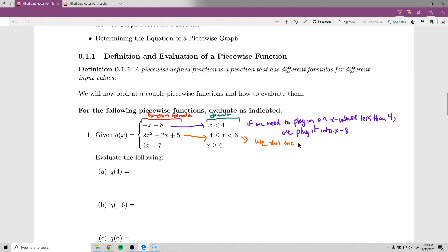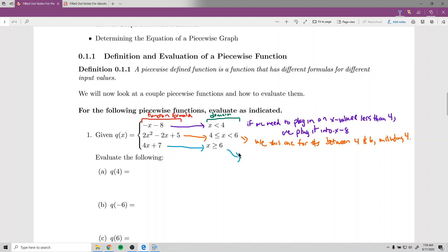We use the second formula for x values between 4 and 6, including 4. Note that the one above is just less than 4, so when we plug in 4, we use the second one. The last formula, 4x plus 7, corresponds to x greater than or equal to 6 — we use this for x values bigger than 6, including 6.